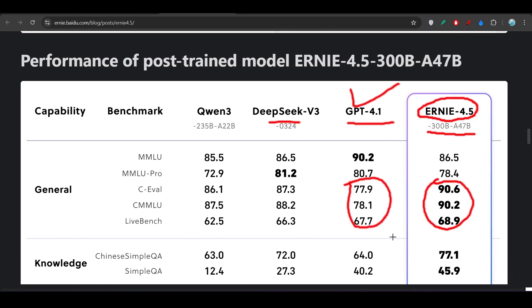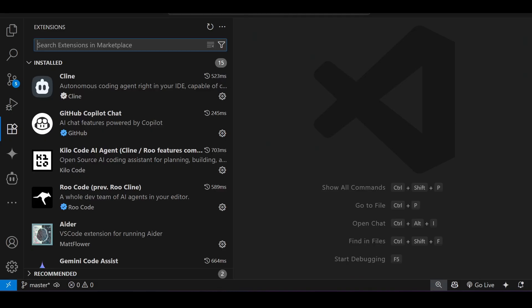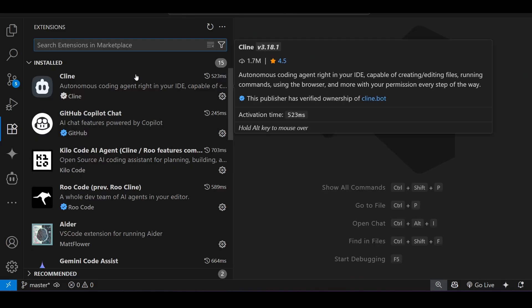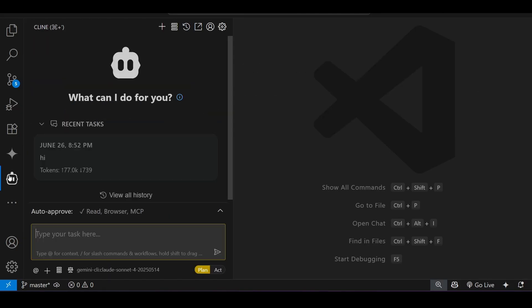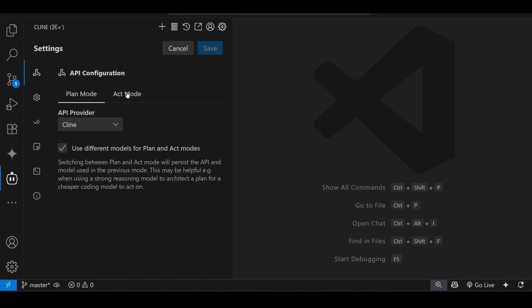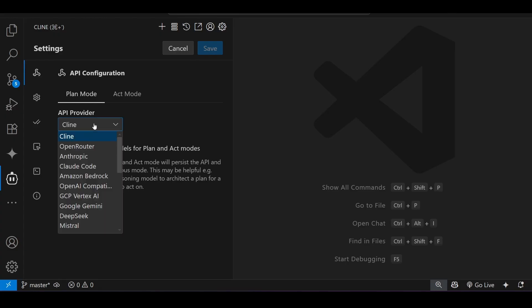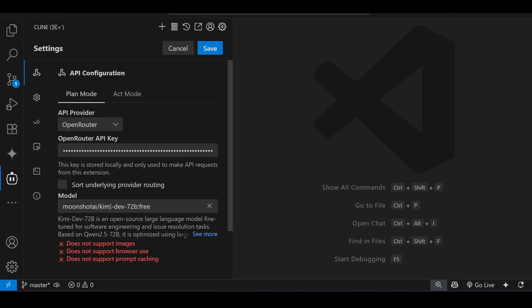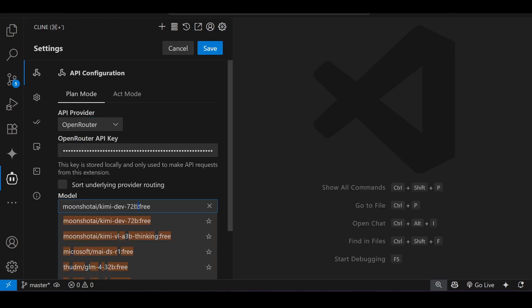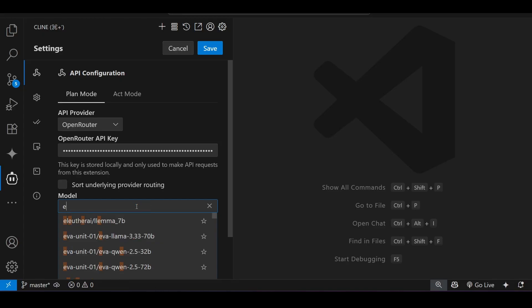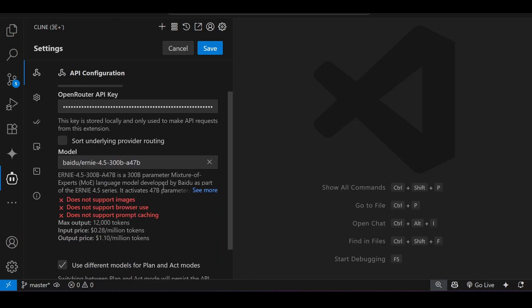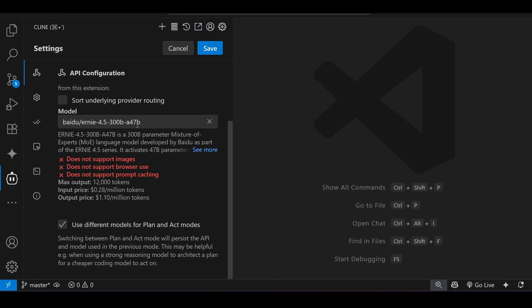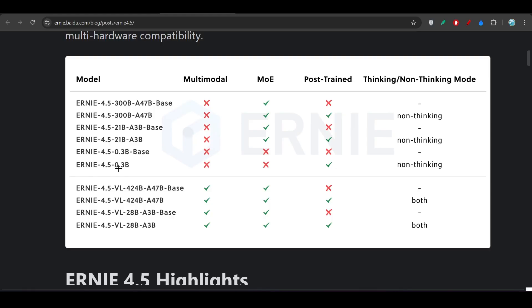Now if you want to use this model, you have to go to VS Code and find the Client extension. Download that, go to the Client settings, select the API provider, and there select OpenRouter. There you can select this model which is ERNIE, and you will find ERNIE 4.5 300 billion and 47 billion active parameter.